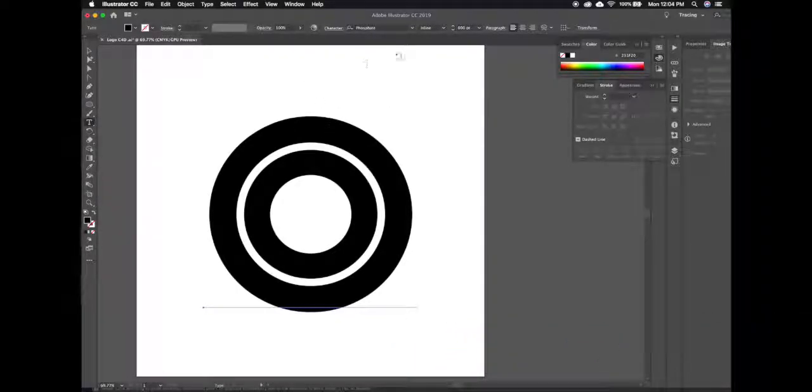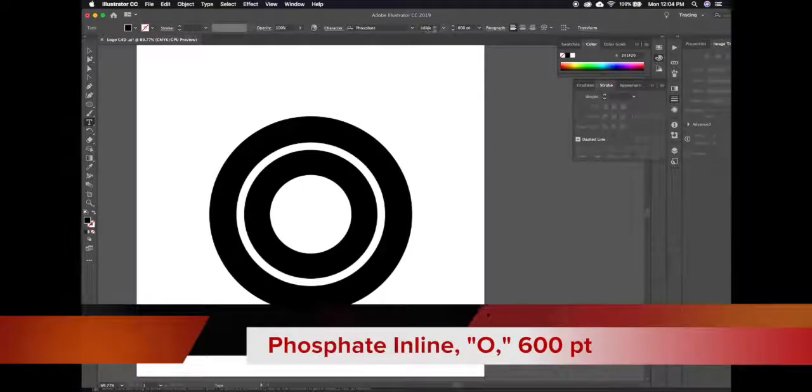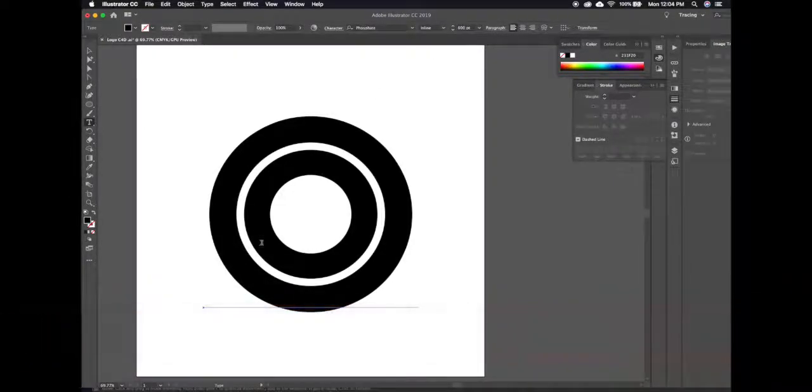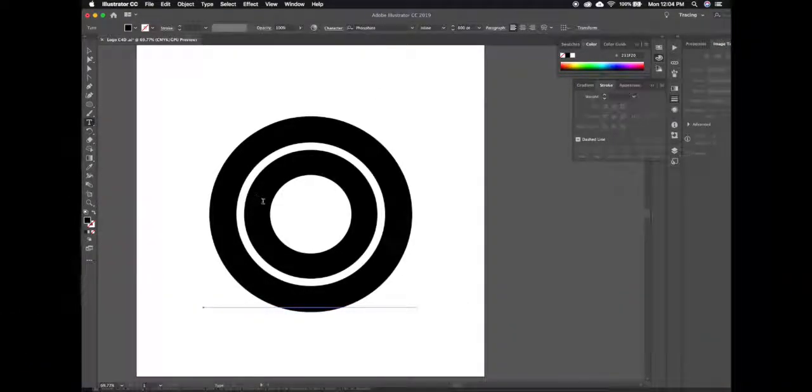I've chosen this phosphate font inline at 600 points with just a normal O because it has these two rings and that'll show an interesting problem once we bring it into Cinema 4D.